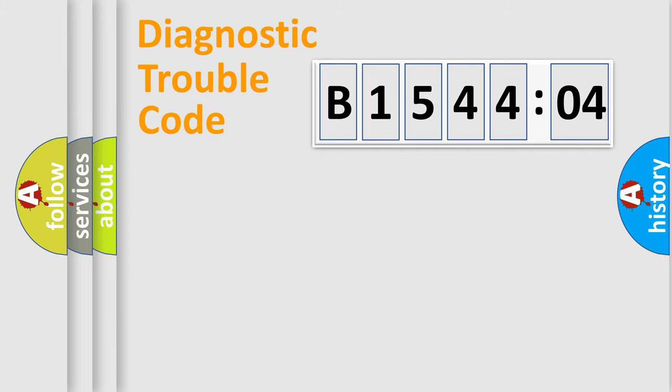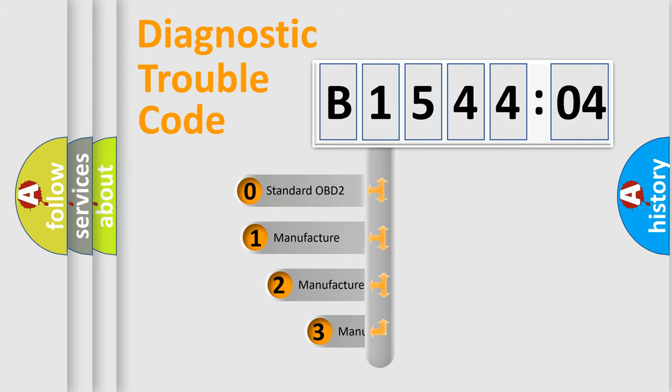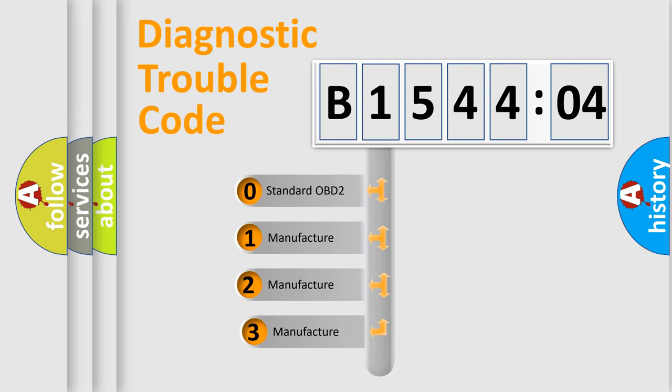Powertrain, Body, Chassis, and Network. This distribution is defined in the first character code.